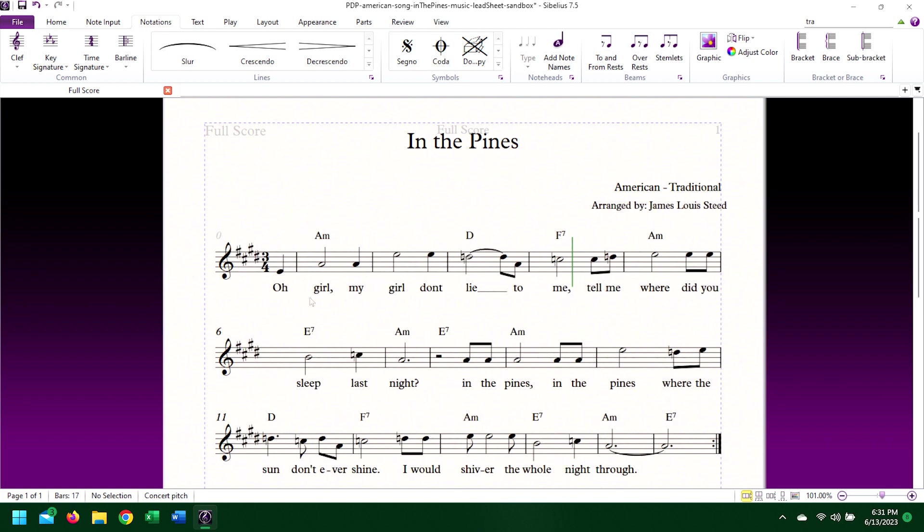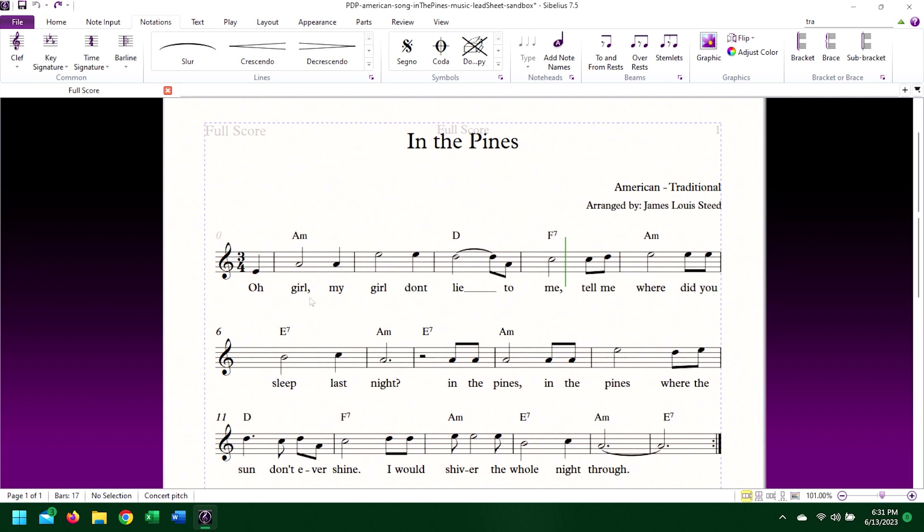You've added a key signature, and just like adding a key signature to a piece of music tells the musician which accidentals to play, adding the key signature to Sibelius also tells the MIDI playback which notes to play — sharp, flat, or natural.